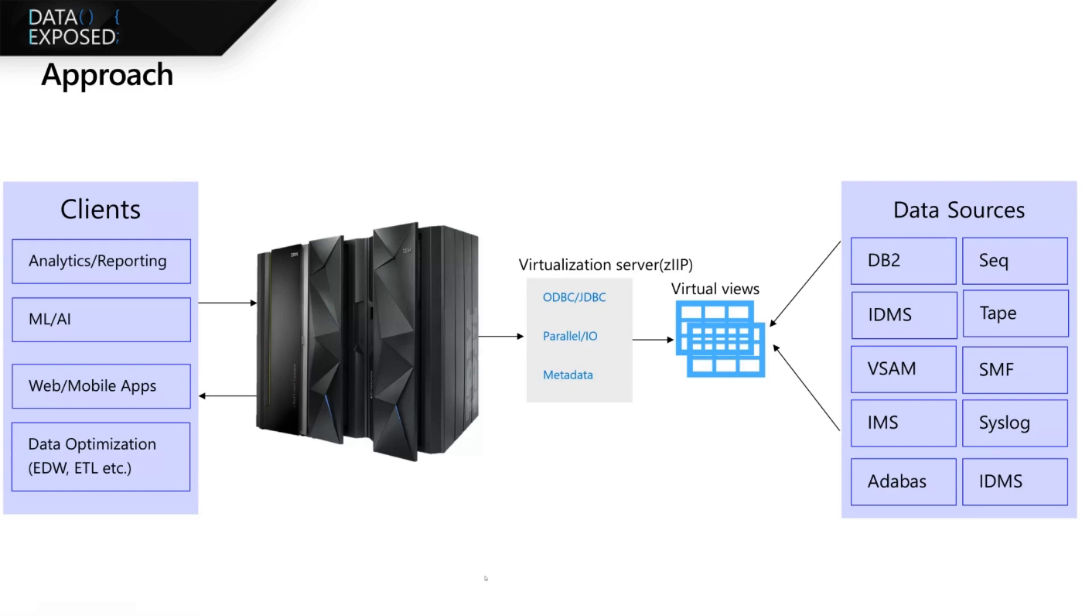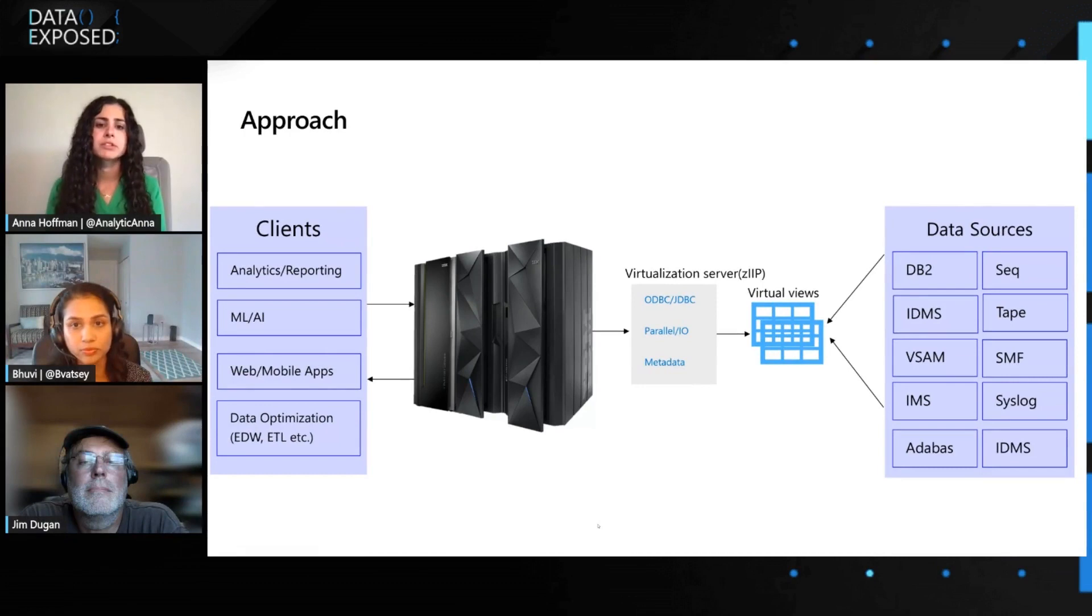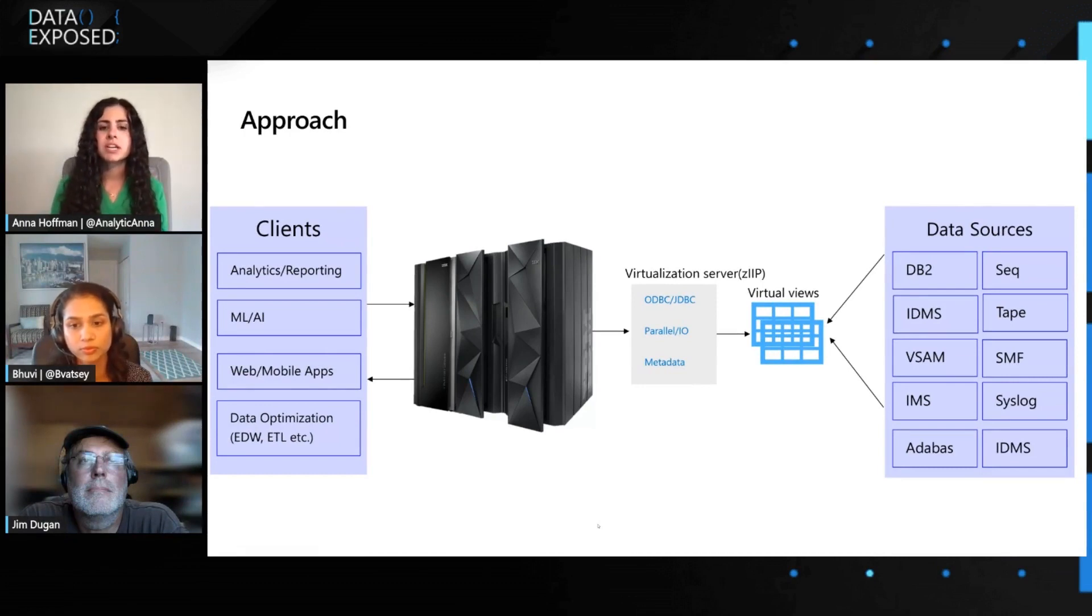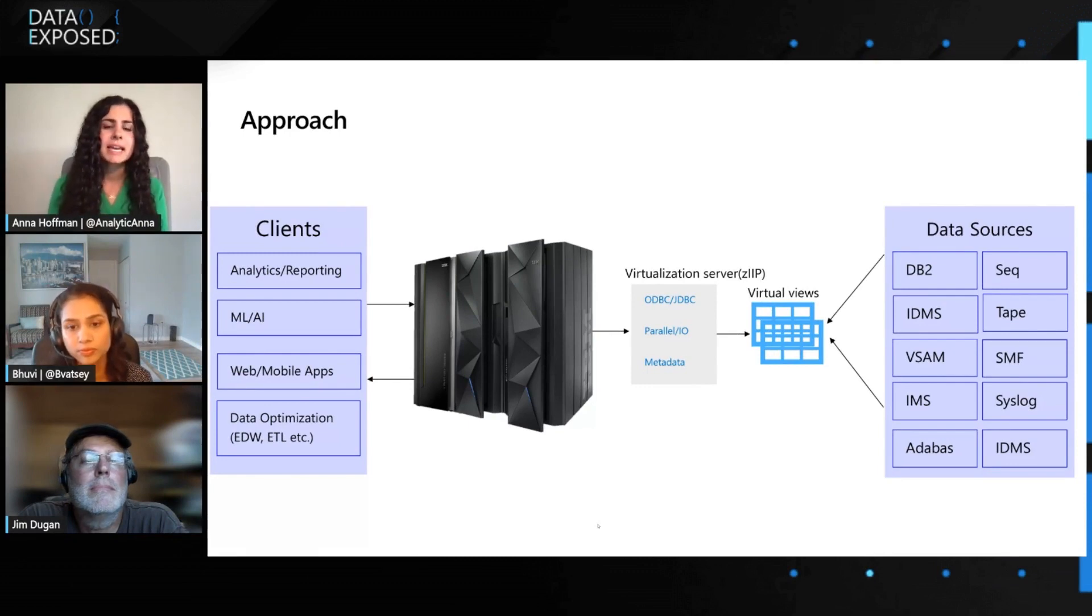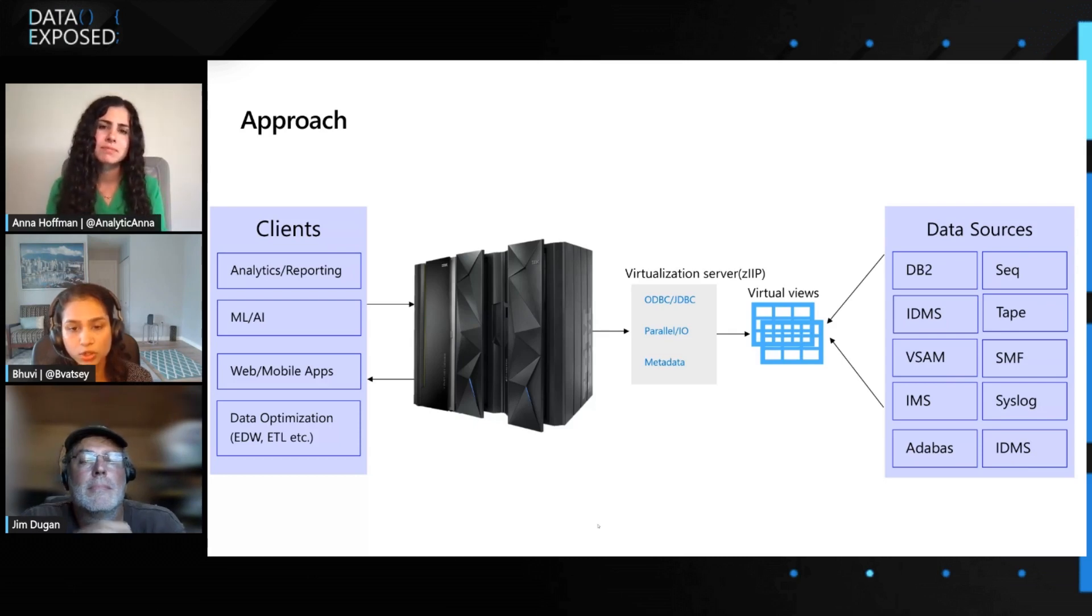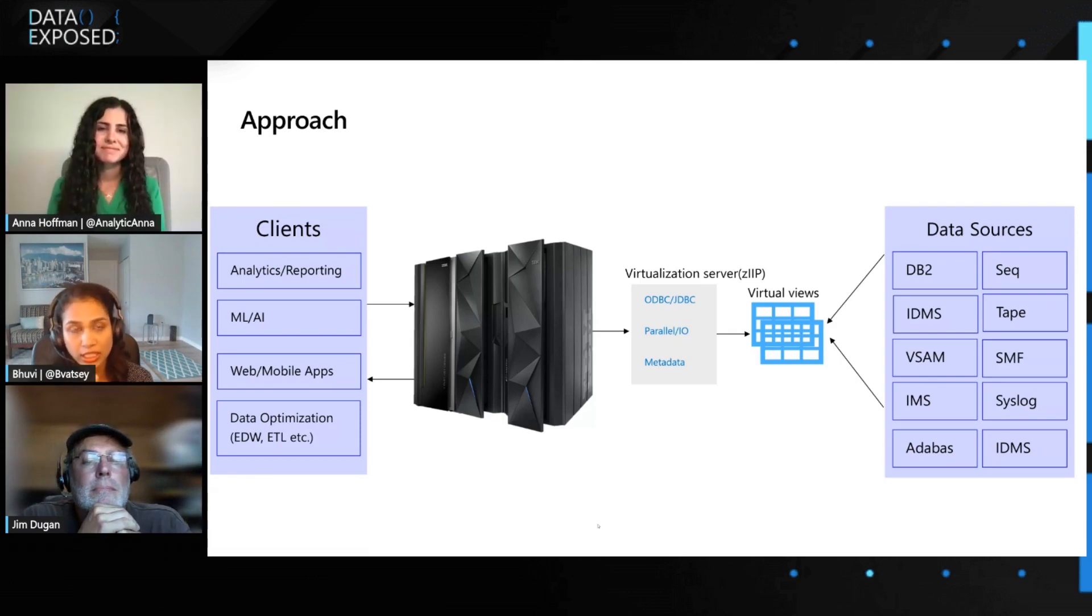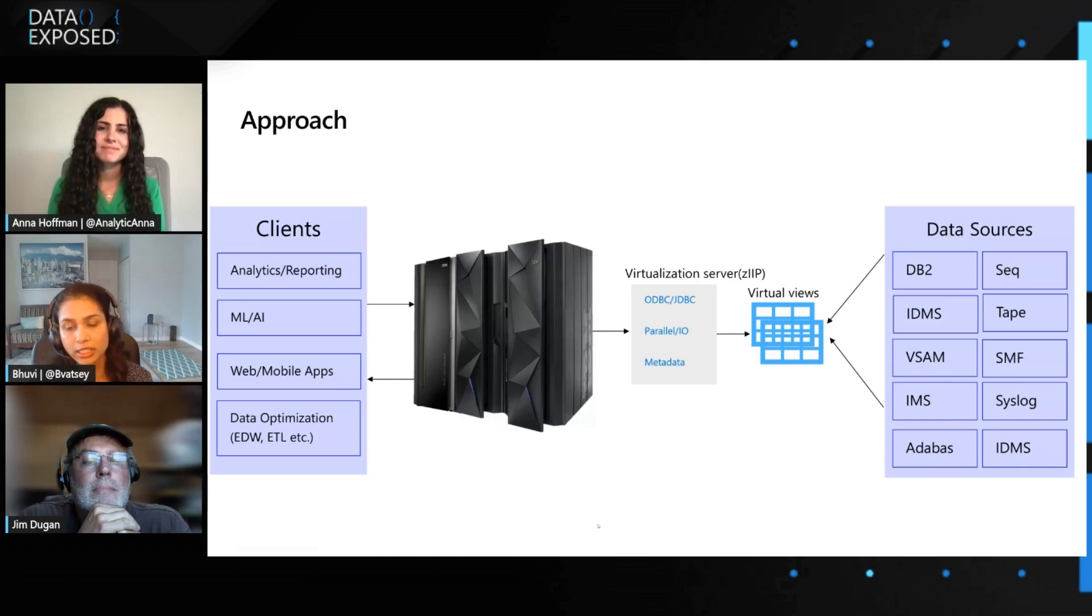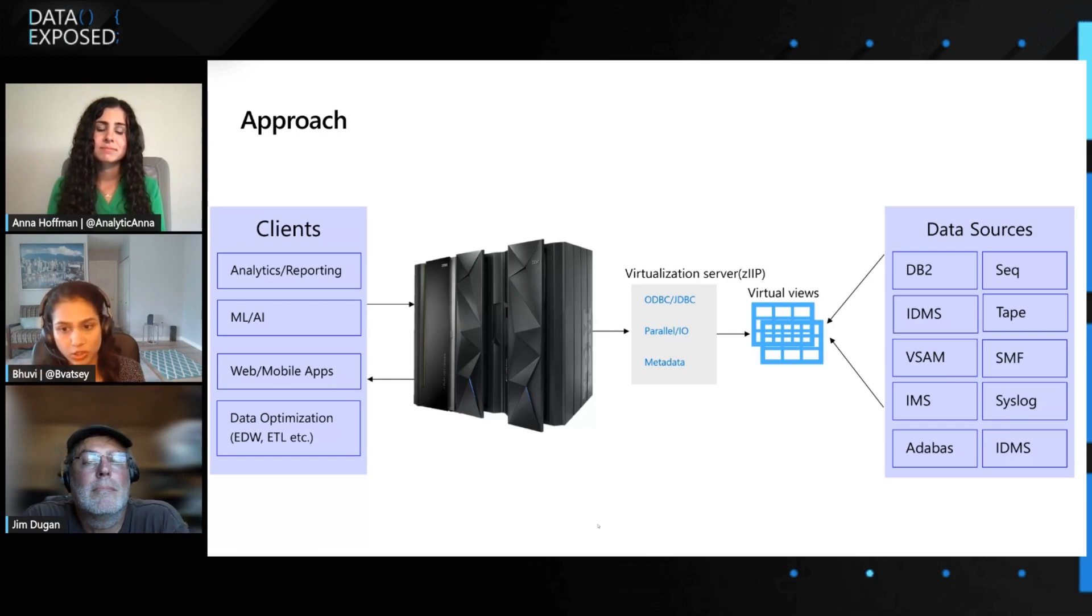Gotcha. Super cool. Makes a lot of sense why I would want to do this. One question I have for you is on the screen there, you have a zIIP type of server or engine. What is that and how does that help in saving costs for data virtualization? Sure. So zIIP stands for Z-Systems Integrated Information Processor. It's a mainframe specialty engine. So there are two types of engines that are on the mainframe, specialty engines and general processor engines. Now, what happens is that when you are talking to the general processor, it's more costly. So every time you make a request to the general processor, there's more cost involved.